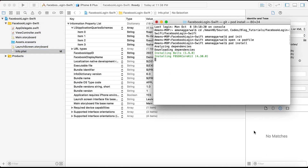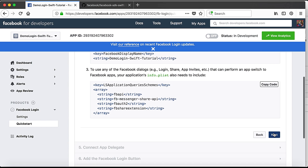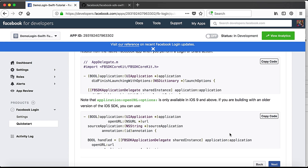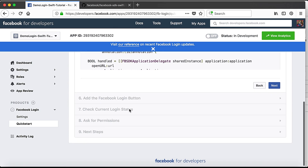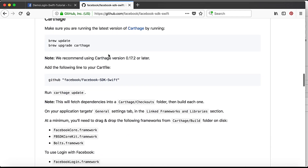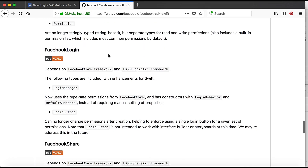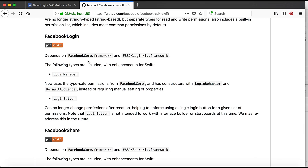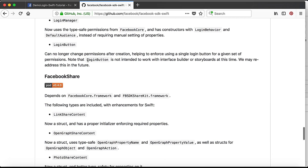Our pods are still getting installed since my internet connection is a little slow, so it will take a bit more time. We will follow the remaining instructions in the meantime. Pressing Next shows Objective-C usage instructions, which we don't need. So we go to the Facebook Swift SDK GitHub page, which shows how to use the SDK for Facebook Login and Share.